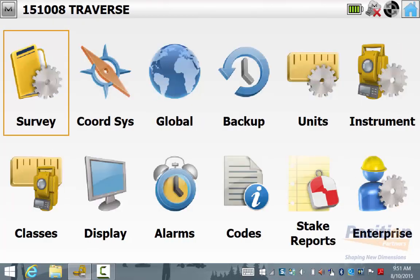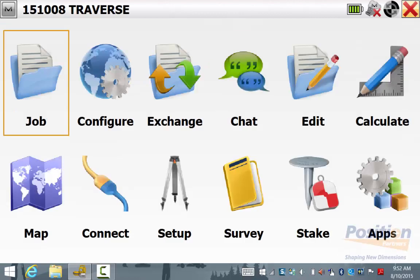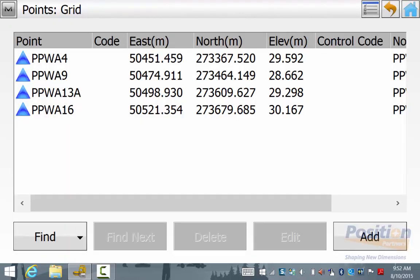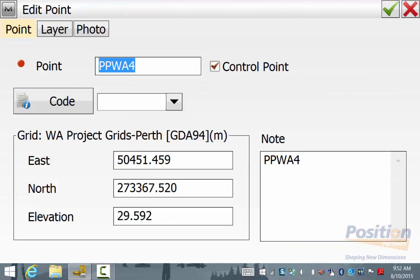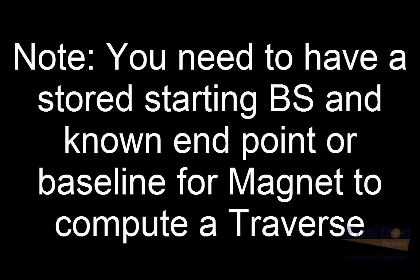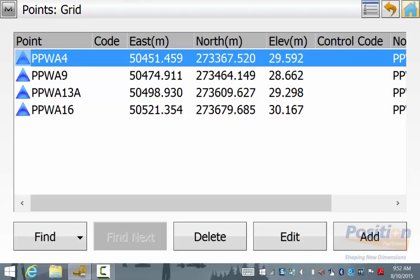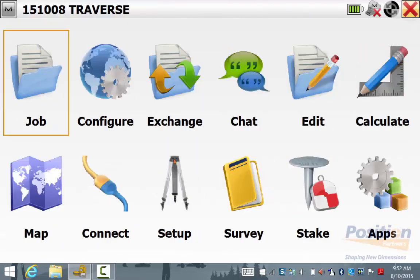We'll go back into Configure and then CoordSys to ensure you are using the right coordinate system for your job. We'll go into Edit Points and we can see here that we have four points marked as control points. Please note for a traverse routine you have to have a stored backsight to begin your traverse and you have to either close onto a known point or a known baseline. Once you are happy all your points are in there, simply hit the home button and you will return to the main screen.